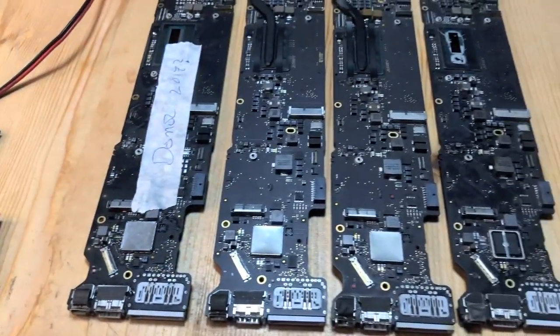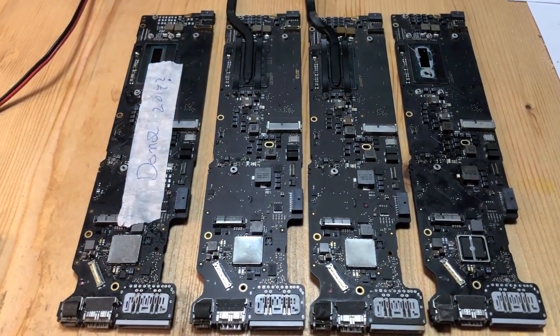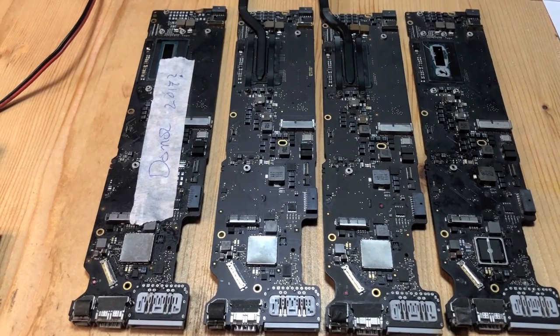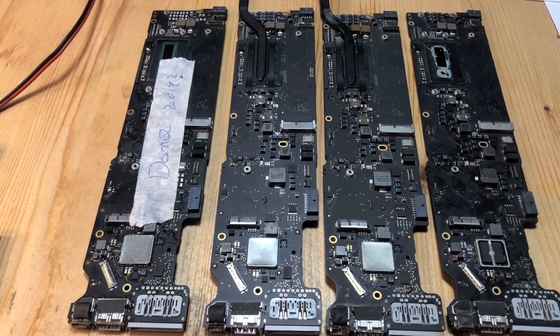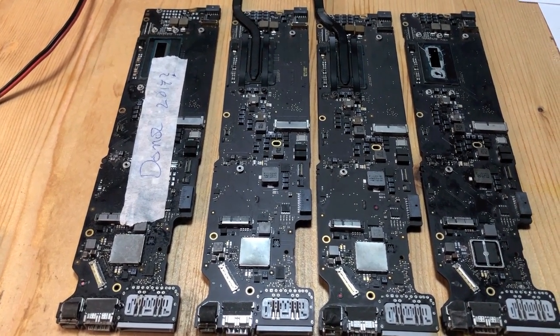These are the four boards. All four are identical 820-00165 boards.